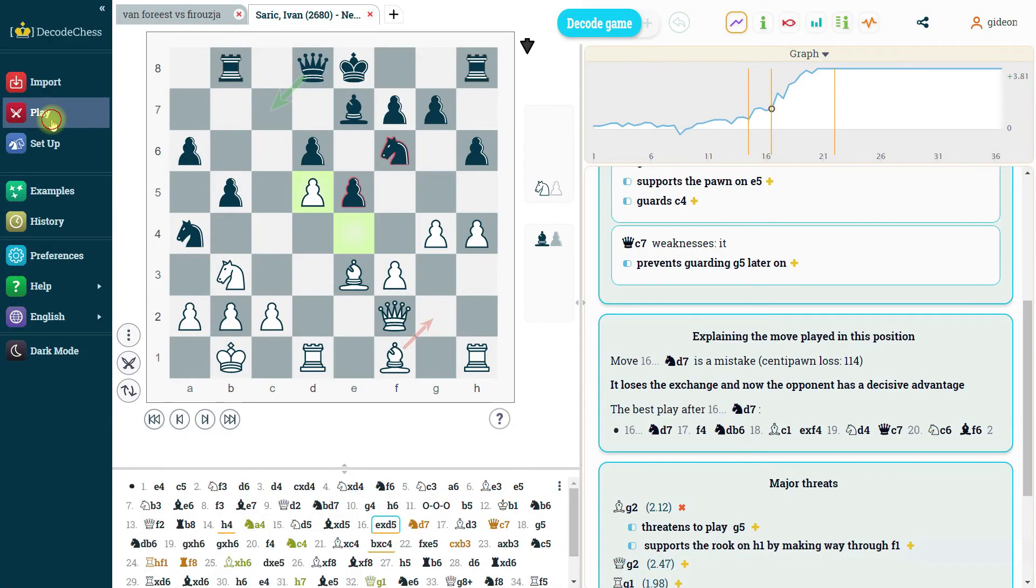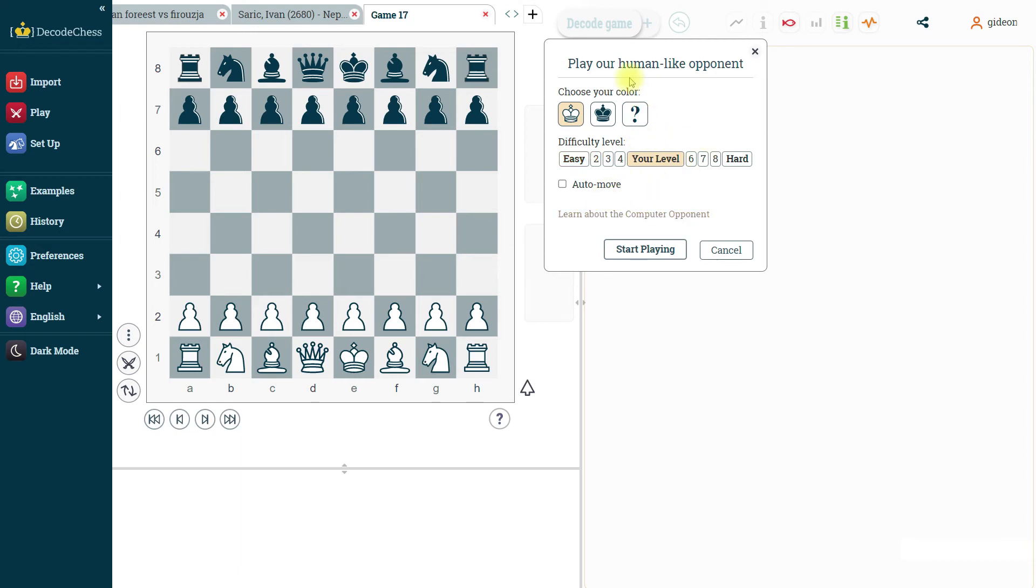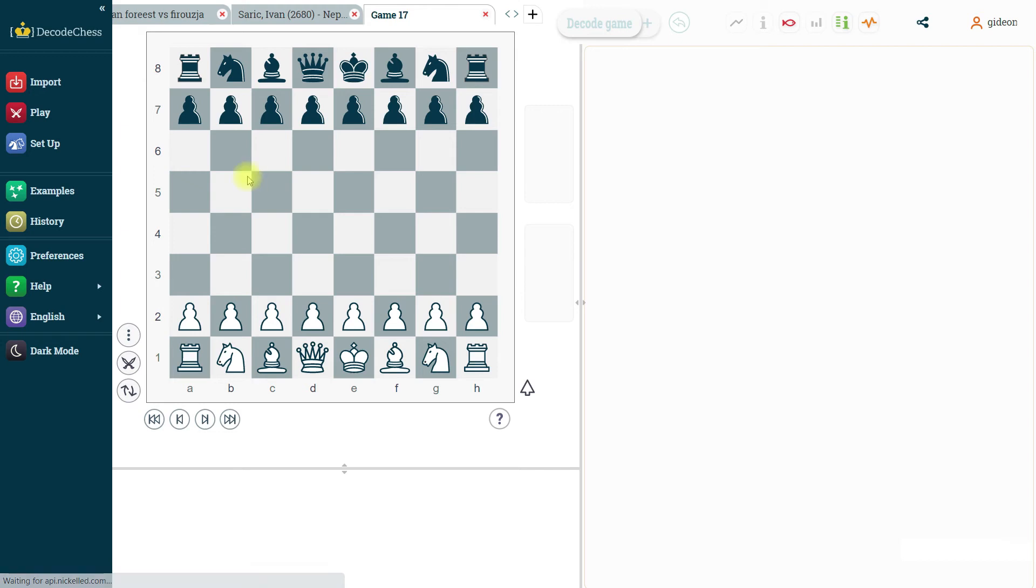Play again. Same behavior. Nothing has changed here. You can still play against our computer opponent and decode positions as you play. Of course, if you want to learn more about the computer opponent, you can always click on this video here. It will take you to YouTube. And examples and history just as it was before.